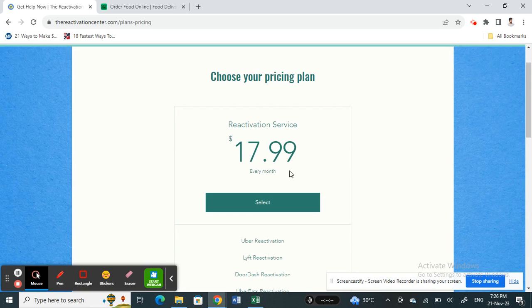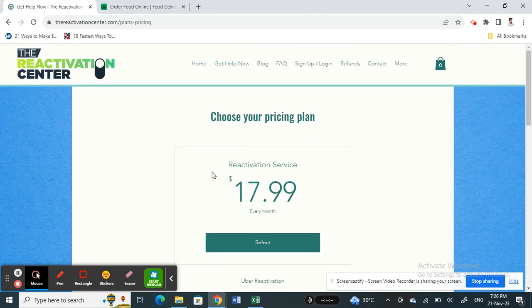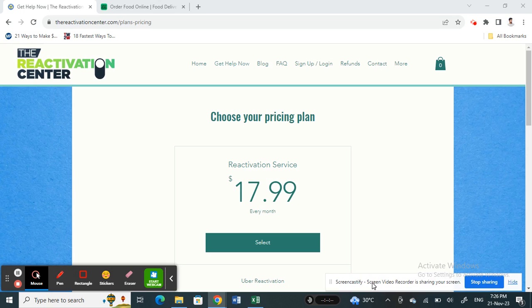Once you get to the website, click on 'Get Help Now.' They have a payment plan that's pretty reasonable. Proceed with the sign up, then select the gig you want to reactivate — for example, Uber Eats. They will sort out all the necessary details needed to reactivate your account.